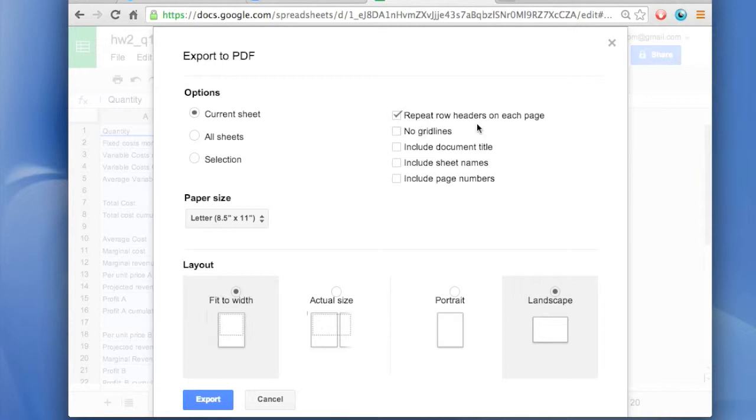Repeat the row headers on each page, actually I don't want that. If you want to, you can shut off the grid lines, you can include the document title, and then the layout and the paper size, you can change those too.